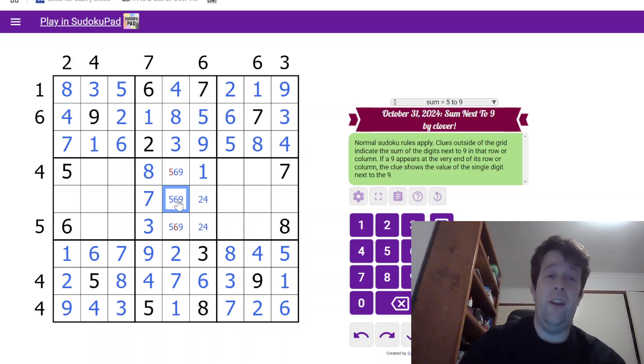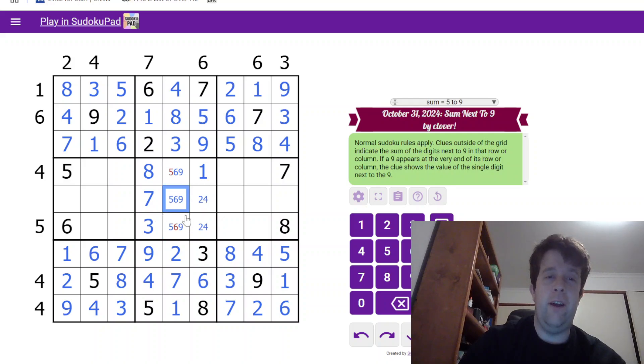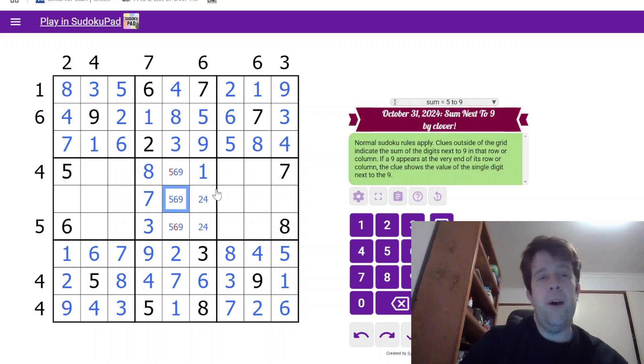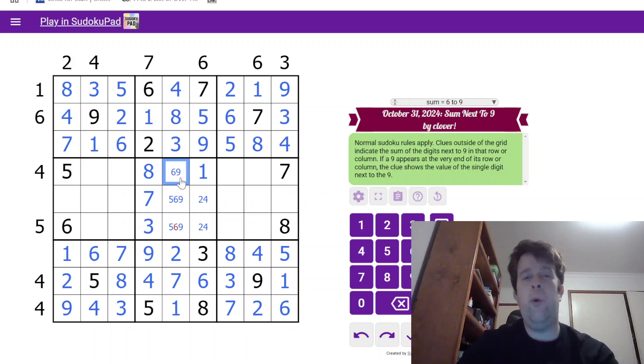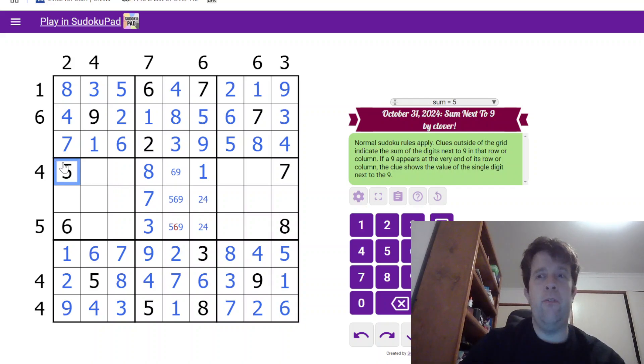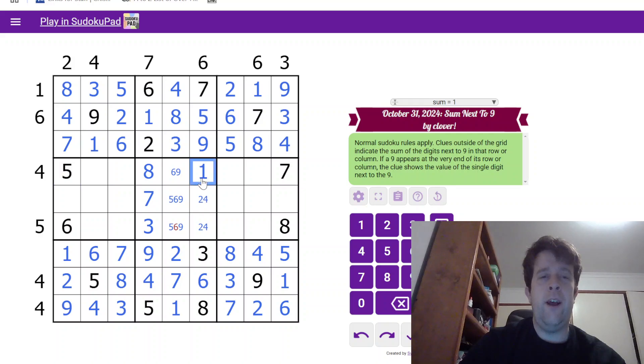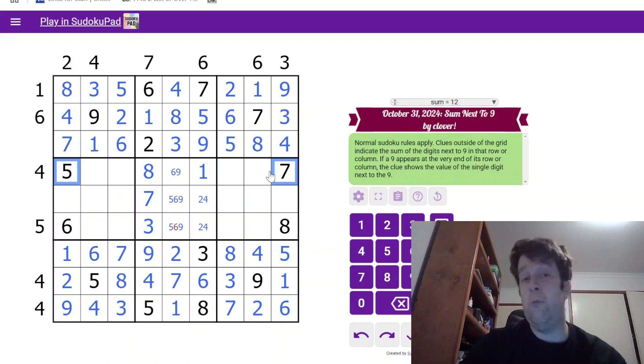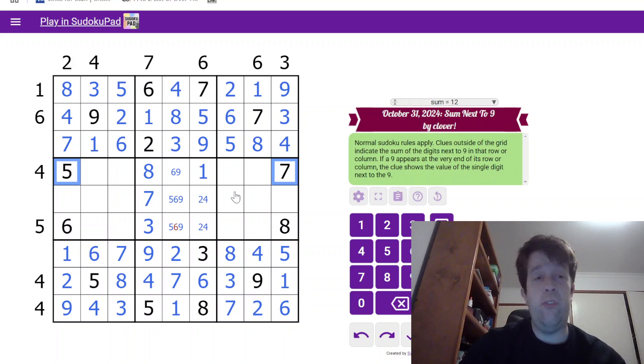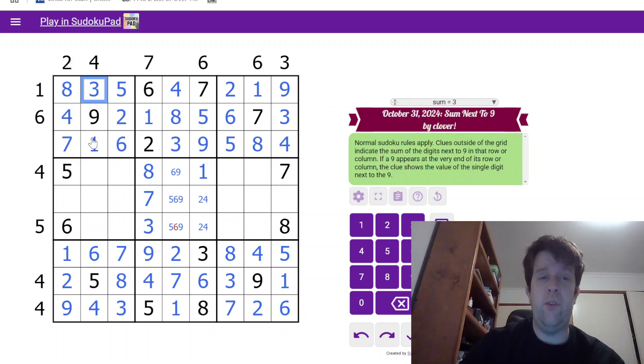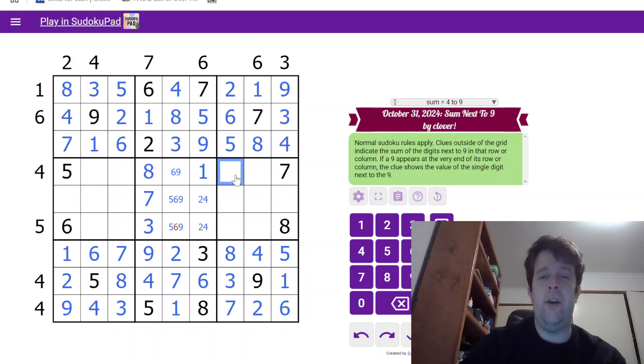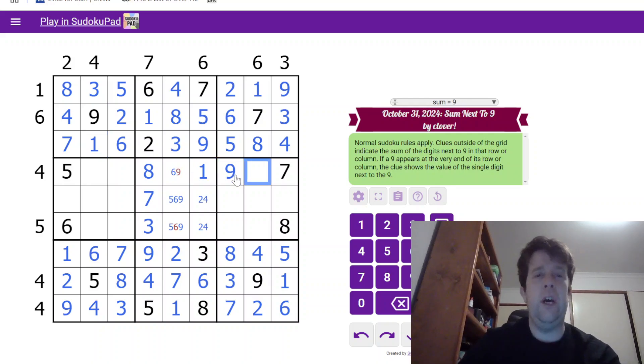Now, don't jump the gun and assume 9 has to go there. There is another spot it can go, but what we do know is where does 9 go in row 4? 9 can't go at the end, so it can't just be adjacent to a 4. So, that means it needs to be the sum of 2 cells. Once again, we know that the sum of 2 cells, summing to 4, must be 1 and 3. The only place 9 can go is here. So, that's 9 and 3.